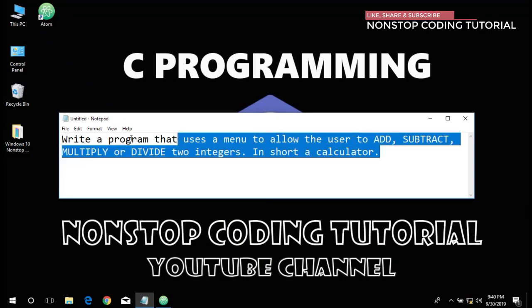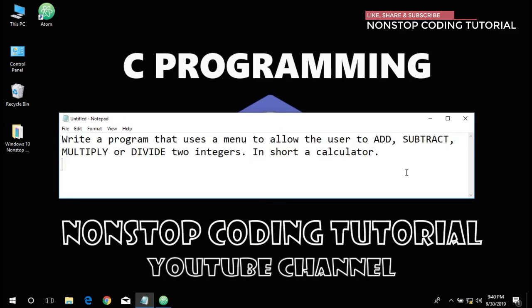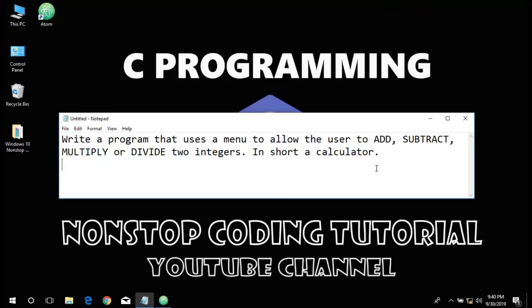Here is the given problem: write a program that uses a menu to allow the user to add, subtract, multiply or divide two integers. In short, a calculator. We're going to break this down and create multiple functions.